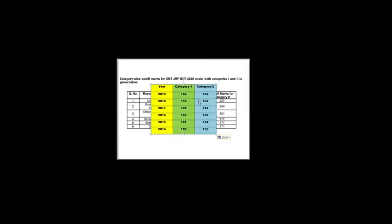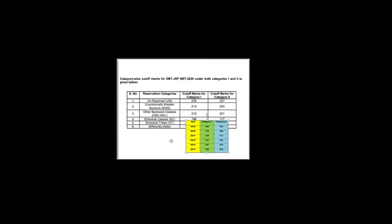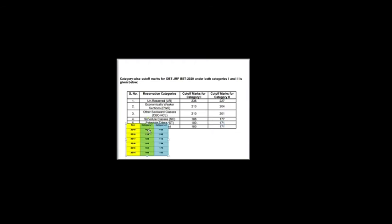So let us compare this with cutoff for earlier years. If you see for 2013, the cutoff for OBC is 162, but you can see it is now 210. You can see how much it is different. And for Category 2 it is 201 but the cutoff was 153. And for 2018 Category 1 OBC cutoff is 110 and for Category 2 the cutoff is 102. And 2017 the Category 1 cutoff is 122 and Category 2 cutoff is 114.